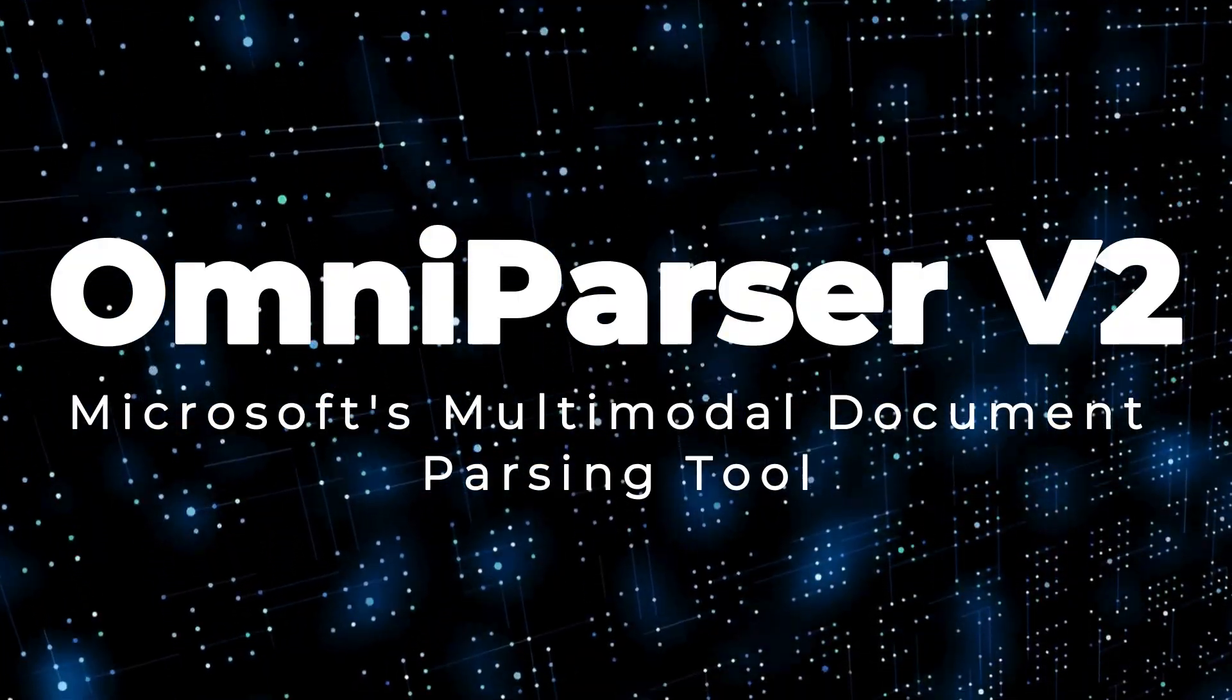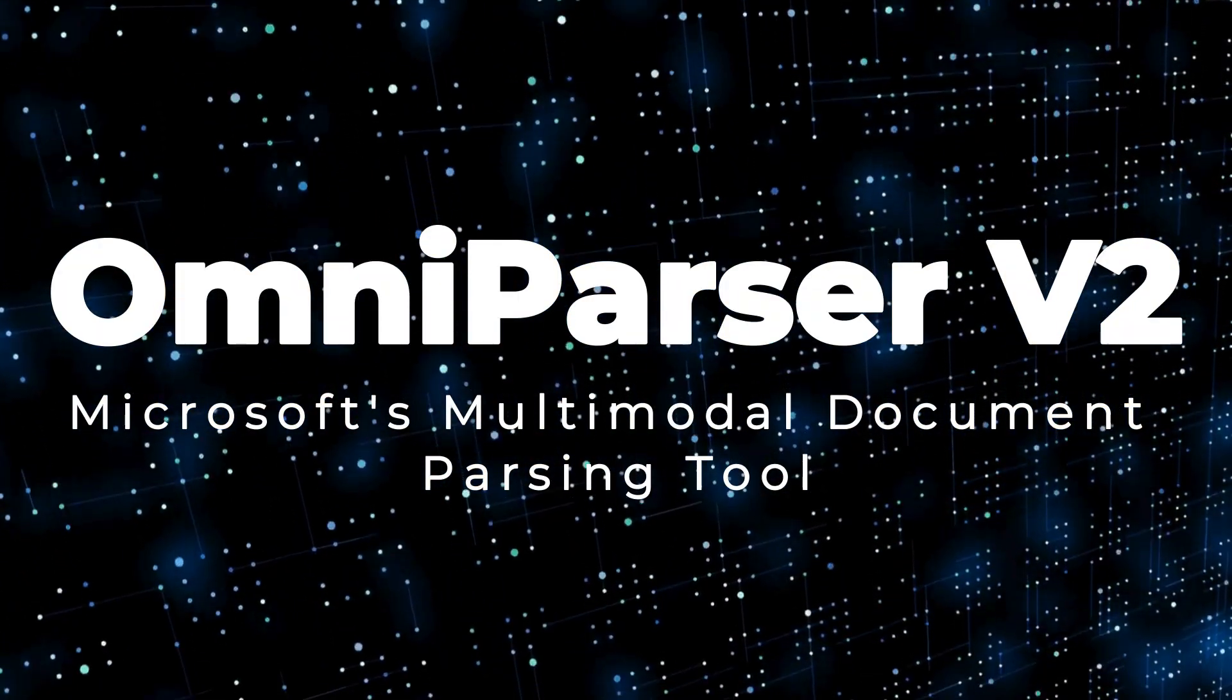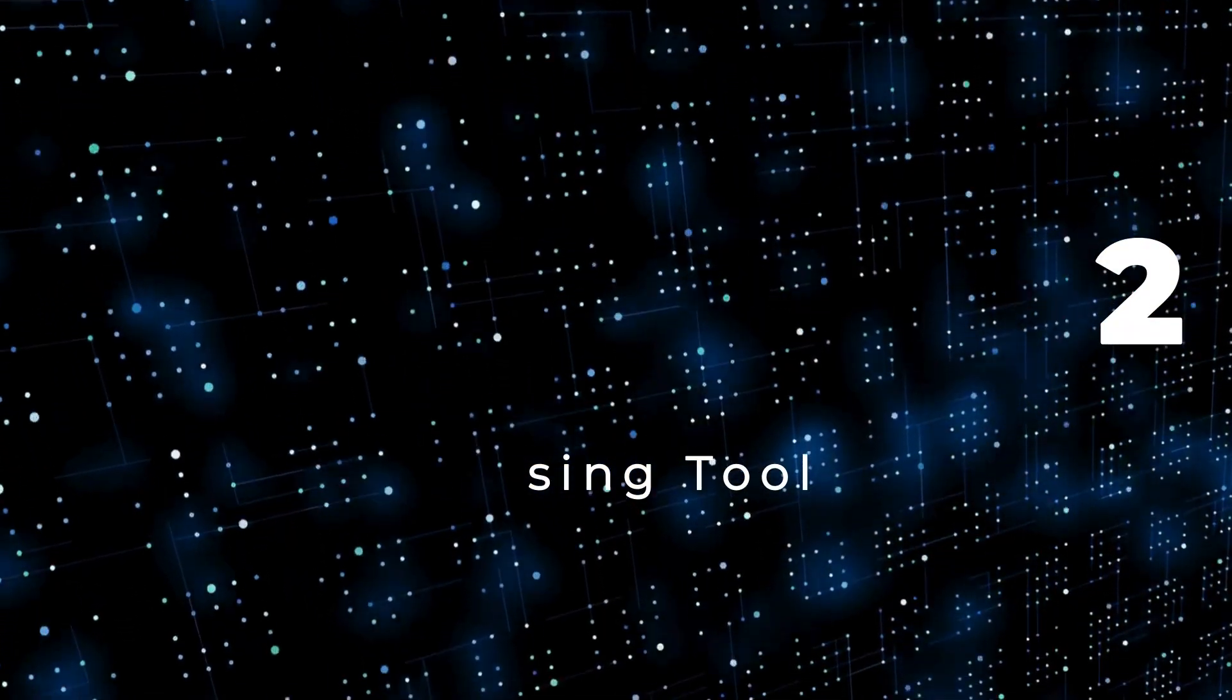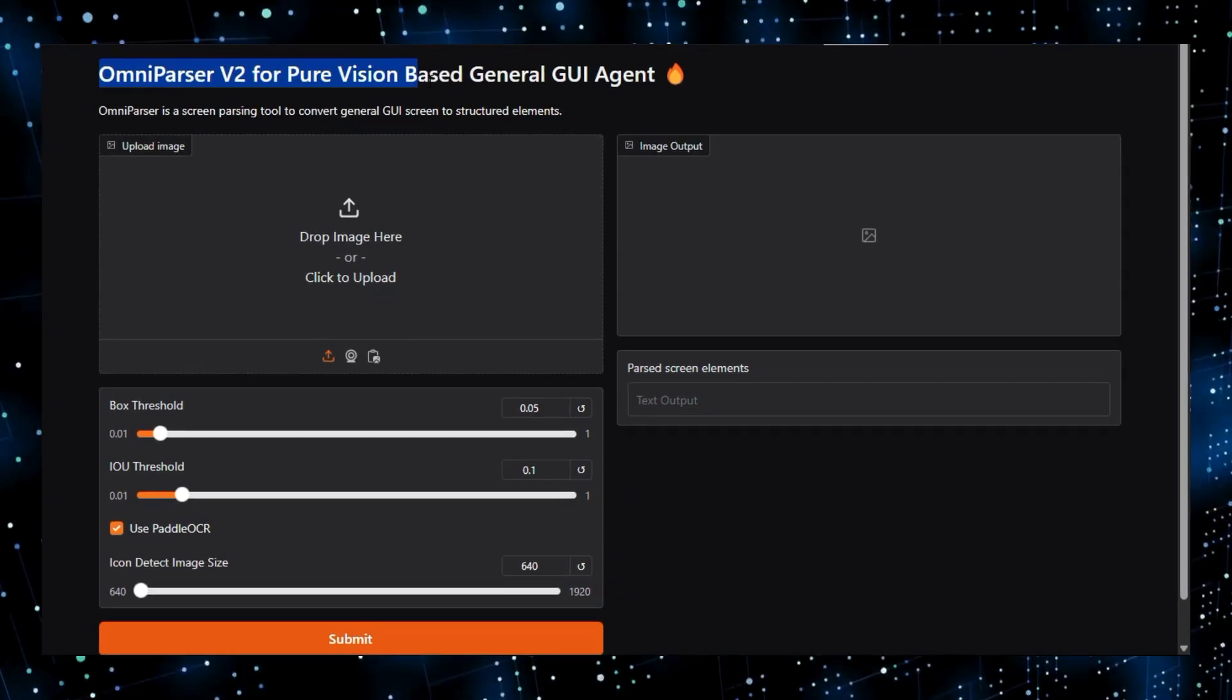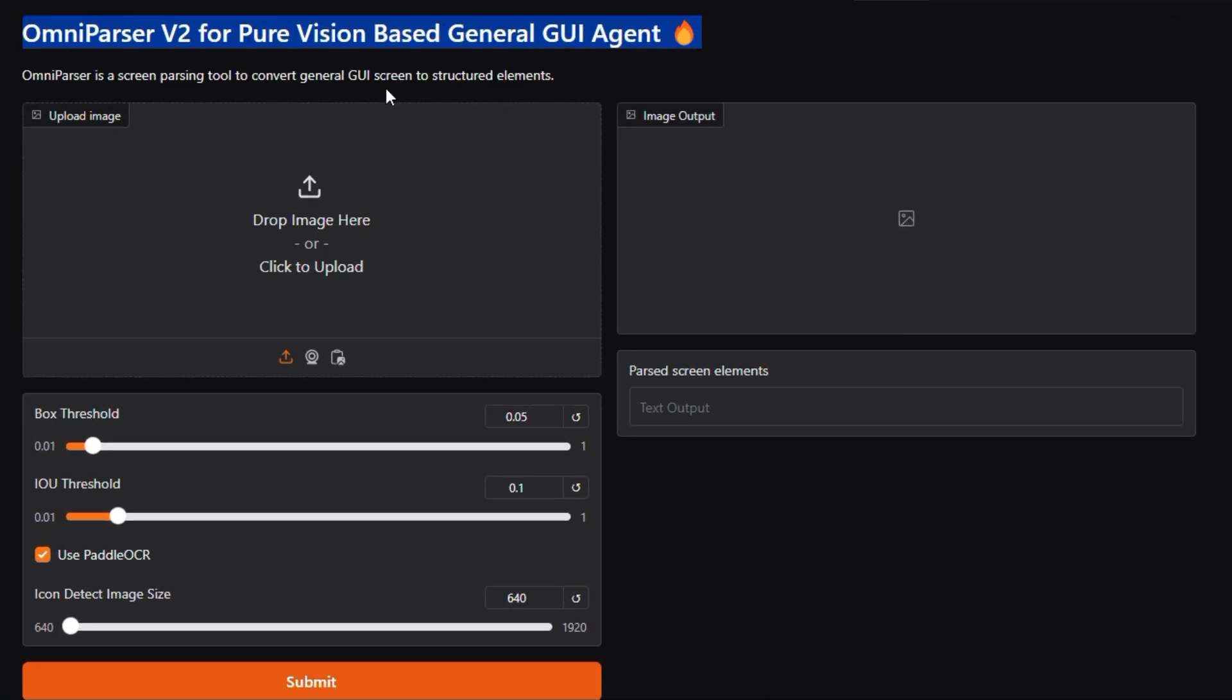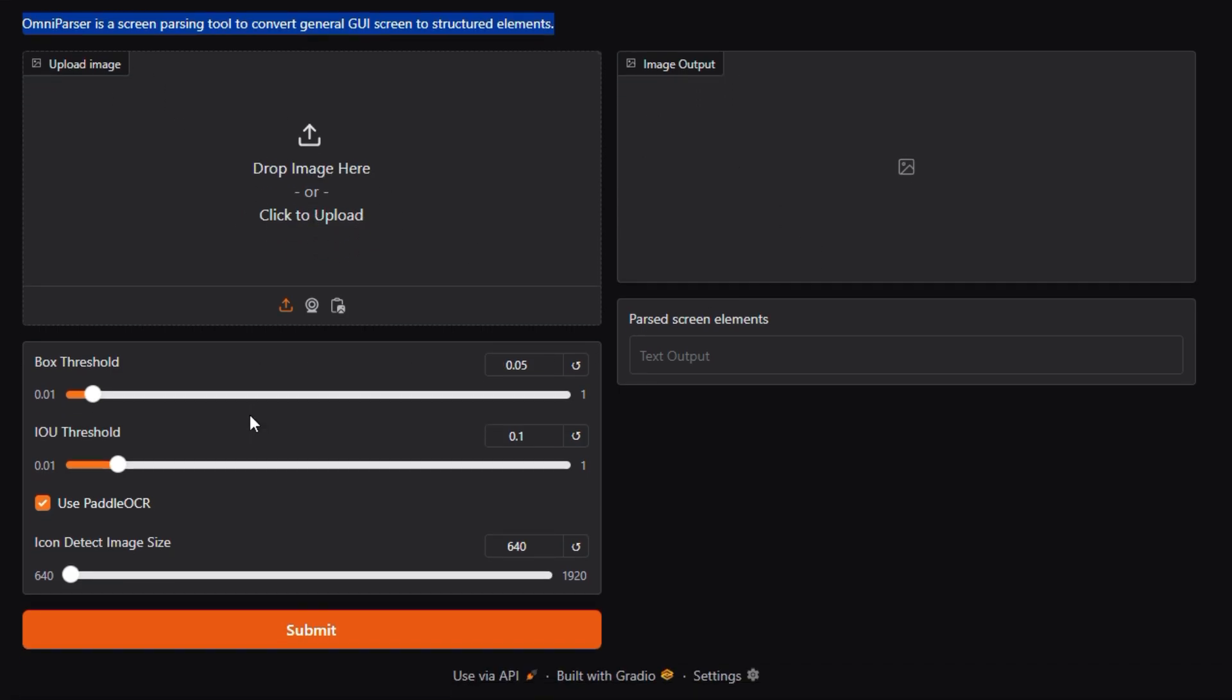Project number two, OmniParser v2, Microsoft's multi-modal document parsing tool. OmniParser v2, a project hosted on HuggingFace by Microsoft, stands out for its ability to parse and understand multi-modal documents. This means it's designed to handle documents containing a mix of text and images, going beyond traditional text-based parsers.